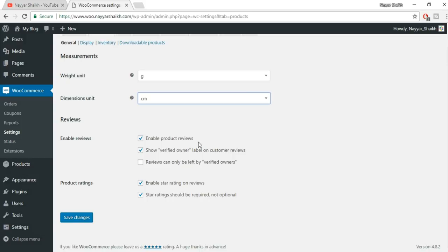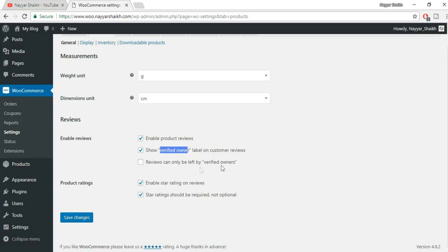Enable product reviews — yes, we want to allow customers to provide reviews on our website for any particular product. 'Verified owner label on customer reviews' is very important — it flags reviews from people who actually purchased the product. 'Reviews can only be left by verified owners' — you can tick this if you want; I'll leave it unchecked. Product rating enables star ratings on reviews. Star rating should be required, not optional — you can select either option. Click Save Changes.